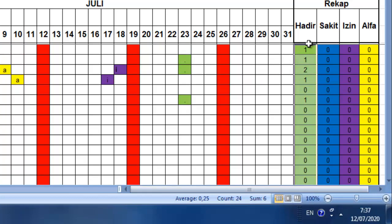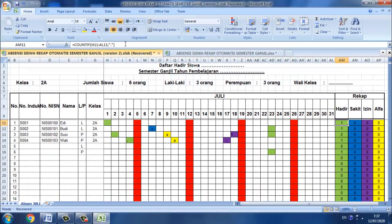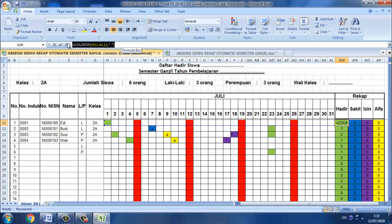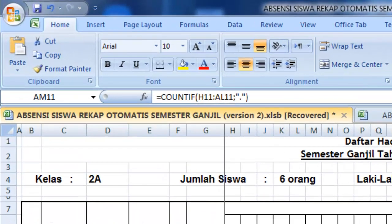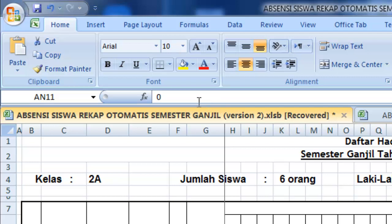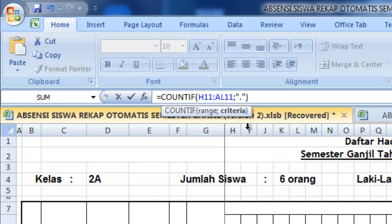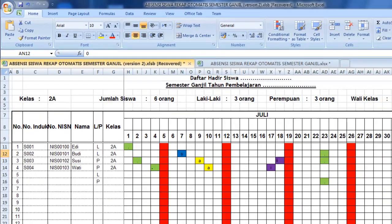Kemudian selanjutnya dengan cara yang sama juga pada rumus sakit. Bisa misalkan kita copy saja ini, blok copy kemudian kita simpan di sini. Kemudian yang diganti itu adalah ini, tandanya tadi itu titik untuk hadir sedangkan sakit ini S untuk sakit. Coba kita blok.